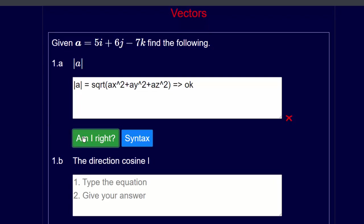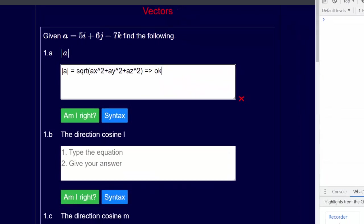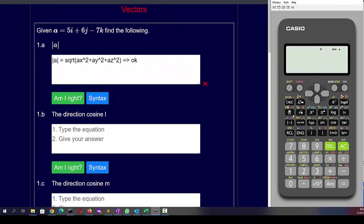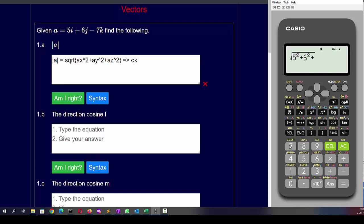Now we're going to put these numbers into a calculator. We can square these numbers in our head but I'll put them in longhand so you can see where it comes from. So it's going to be the square root of 5 squared plus 6 squared plus 7 squared, which equals 10.49 to two decimal places.